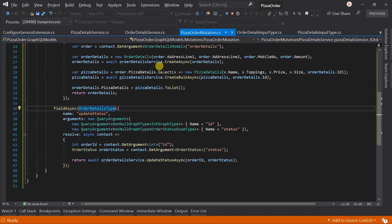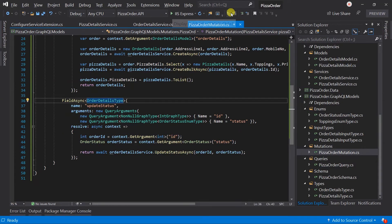We have checked the insert as well as the update operation using the mutation. Now it's time for the delete operation. For this example, we will delete the pizza details from the order details, and after deleting, return the updated order details.